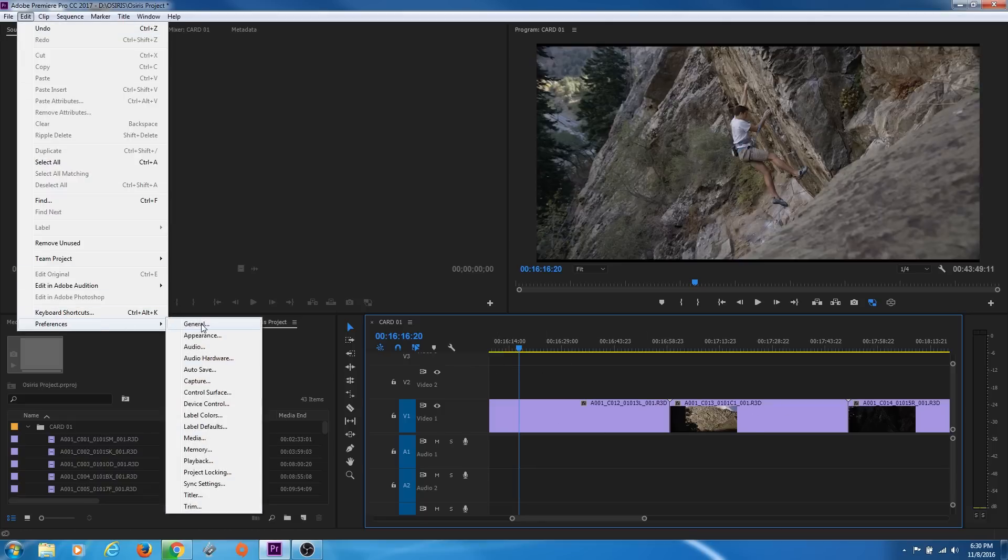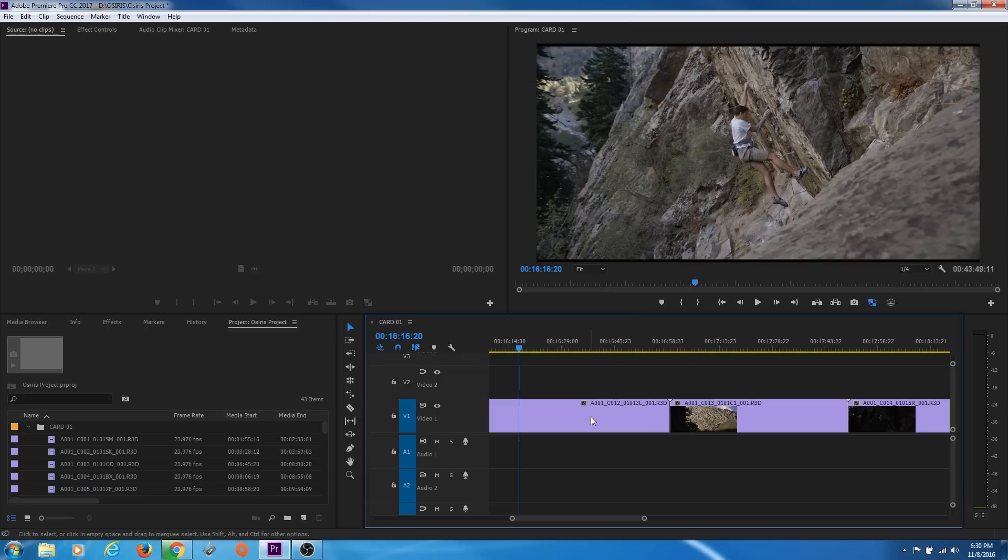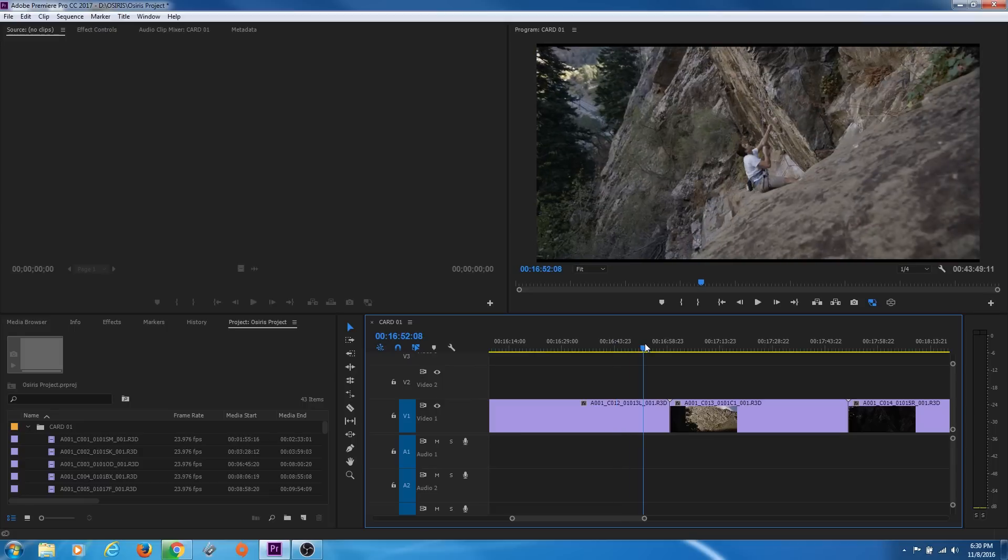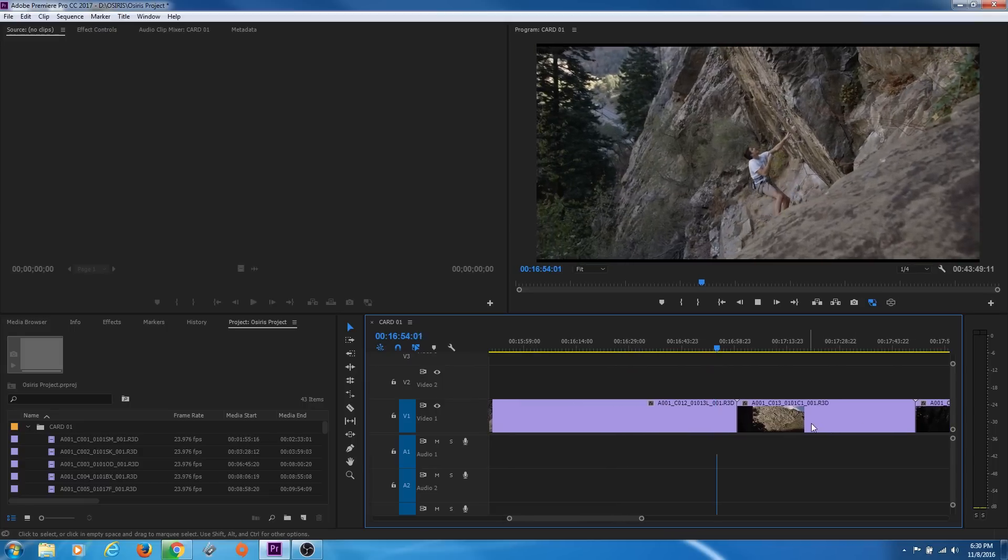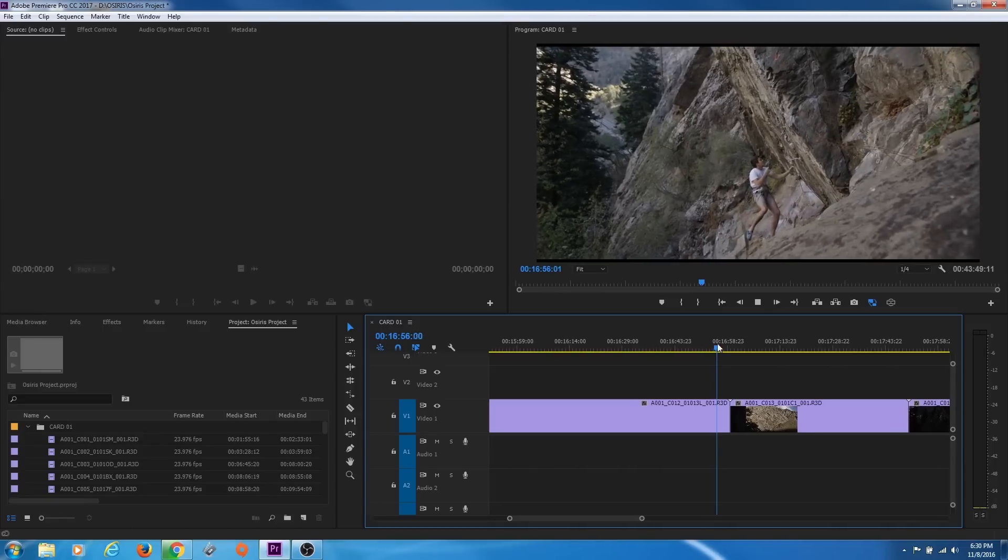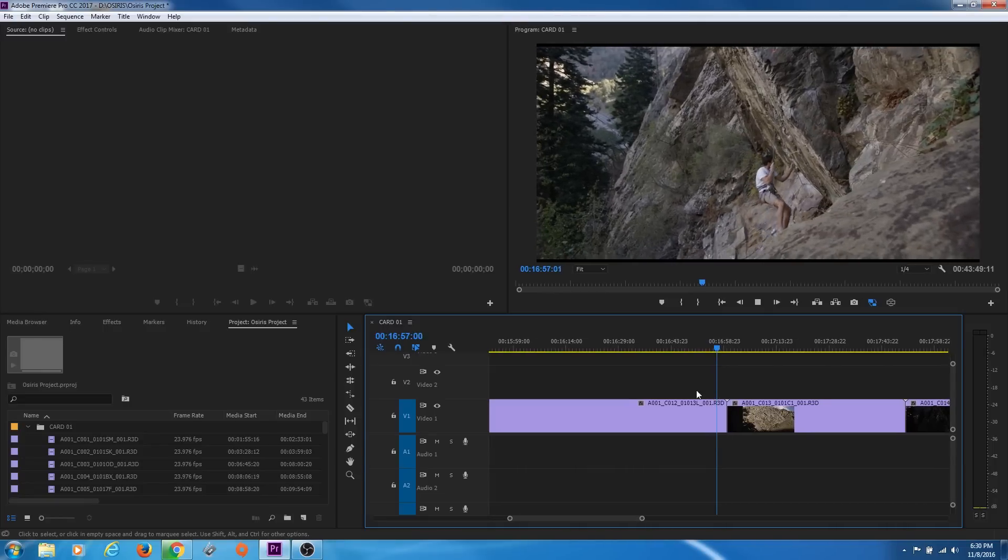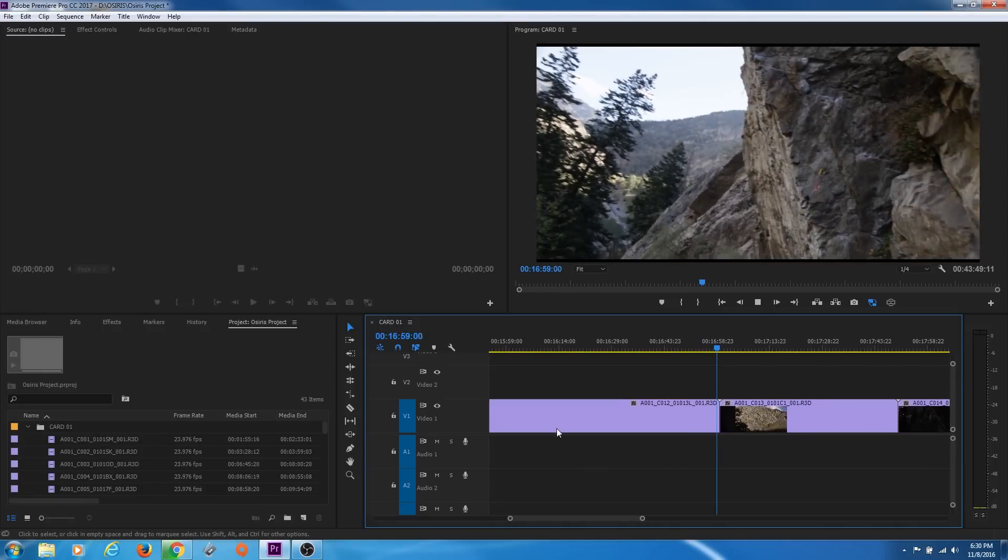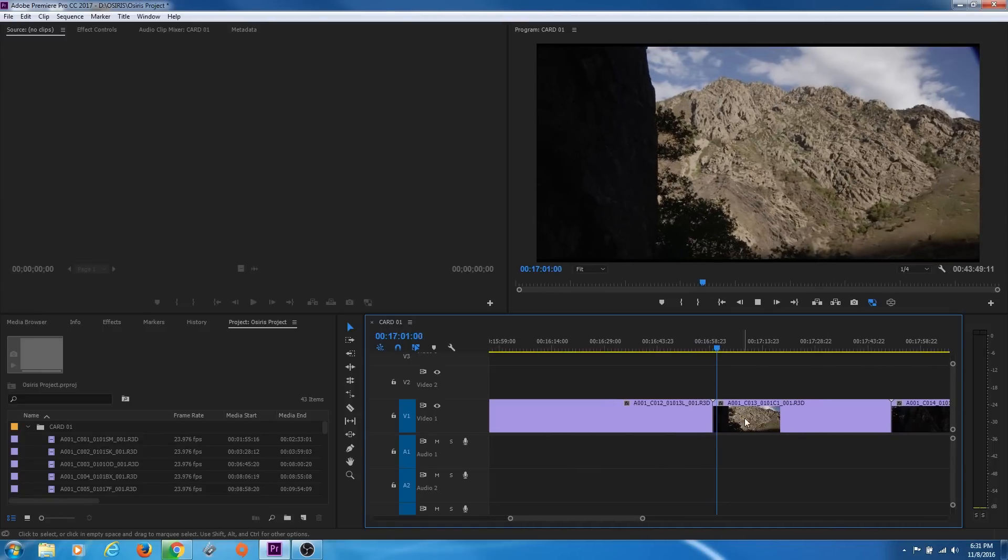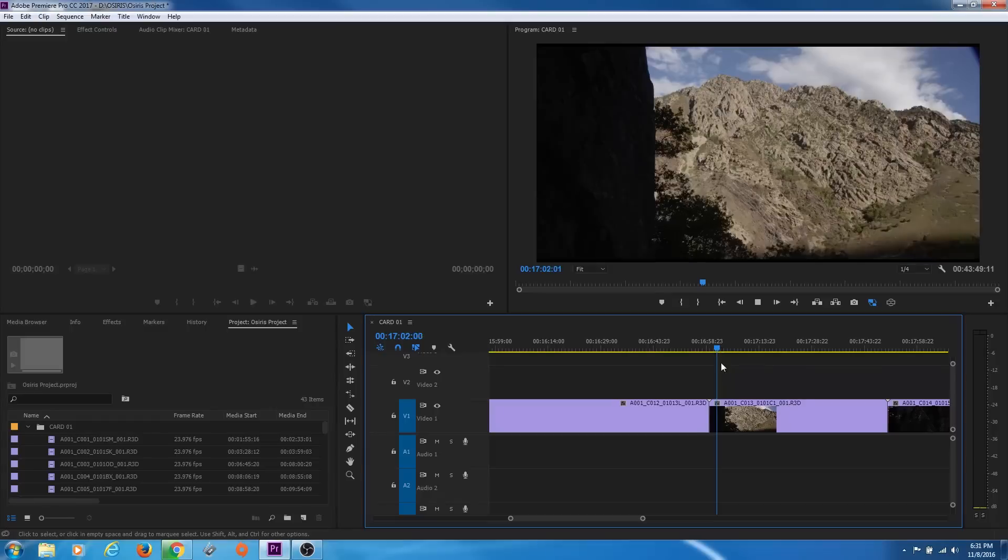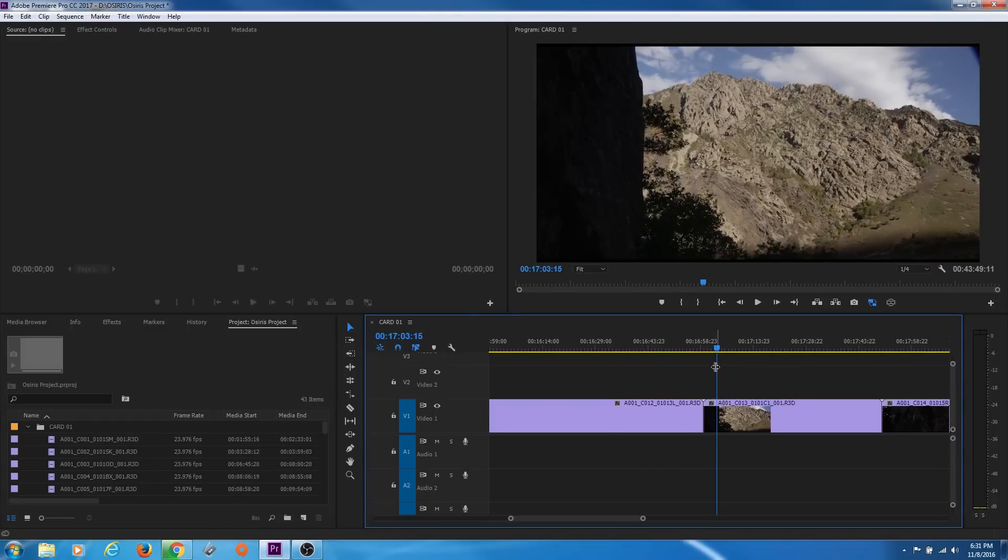My personal favorite, if you go into General, I usually change this. I think it's by default on Page Scroll. I like Smooth Scroll. What Smooth Scroll does is while you're playing, it moves the timeline along and keeps your playhead locked in the middle. You can see all these clips, the new clips coming into the shot, as your playhead stays right there in the middle.